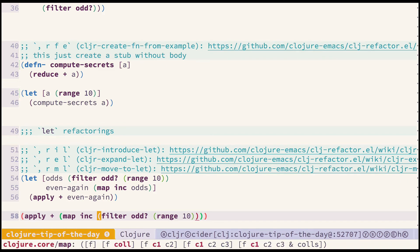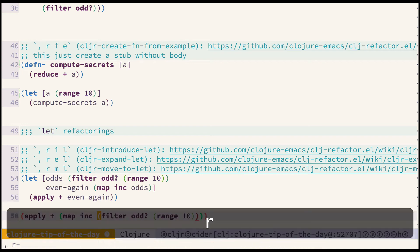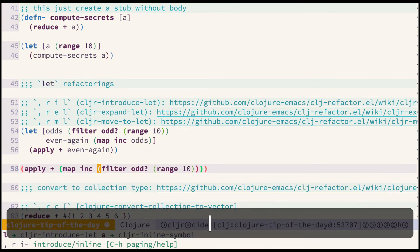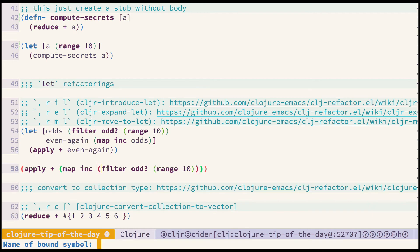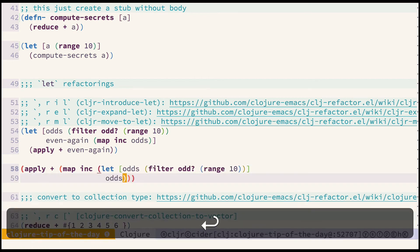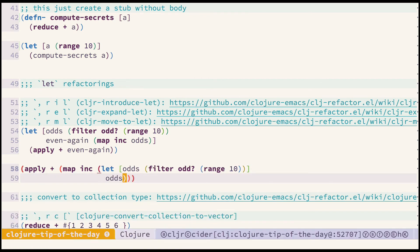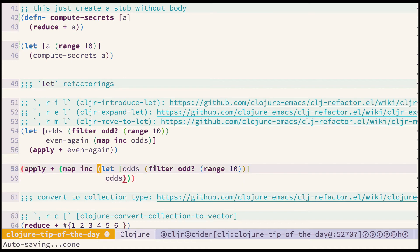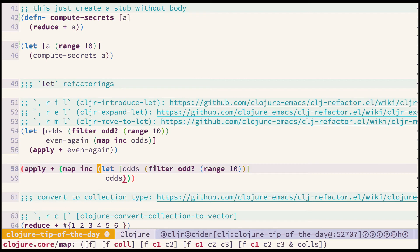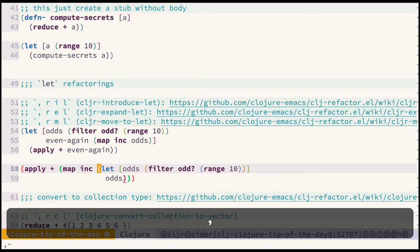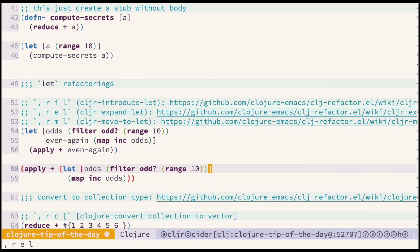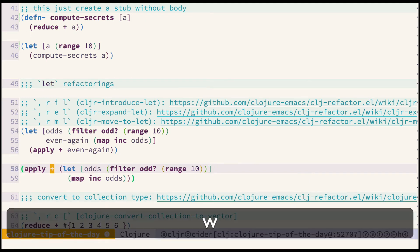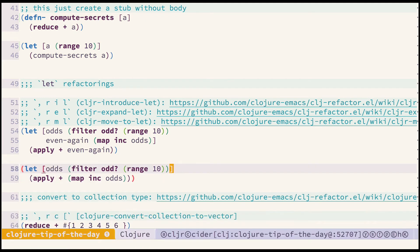We'll start with cljr introduce let refactoring. And let's see how that works. Give it a name called odds and we can see that the let block has been extracted but unfortunately it's misplaced. So what we can use here is cljr expand let refactoring and use it two times. And now we have wrapped it properly.